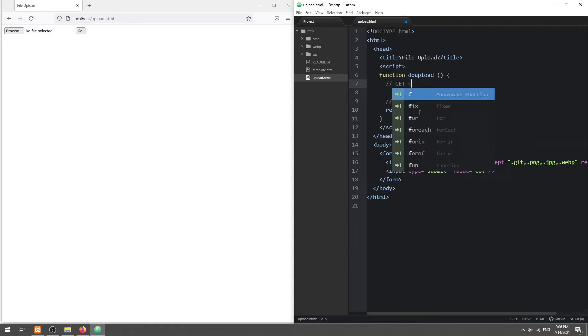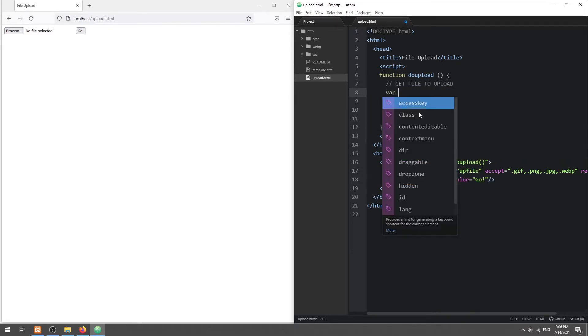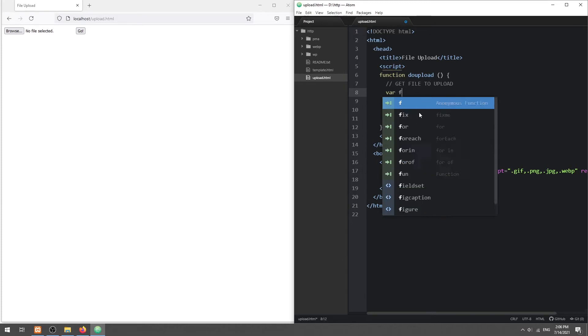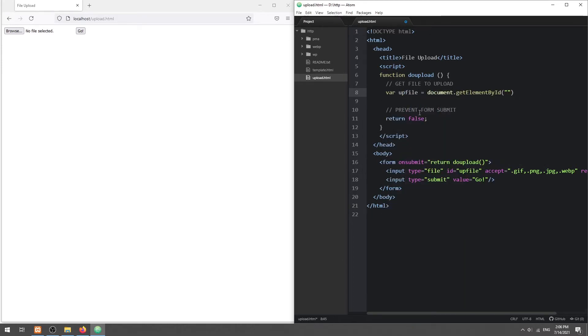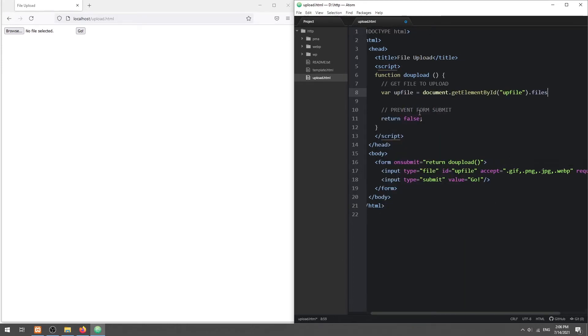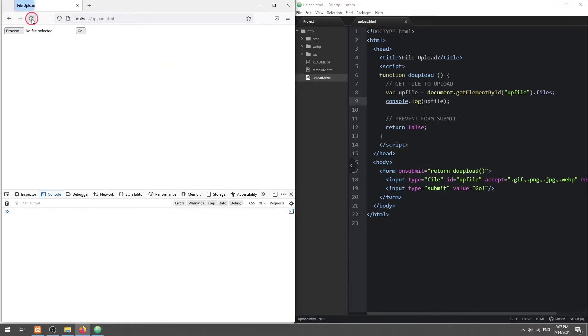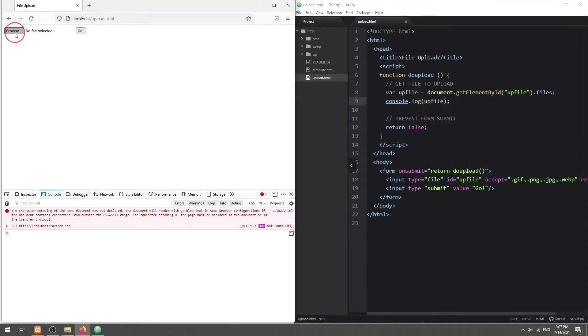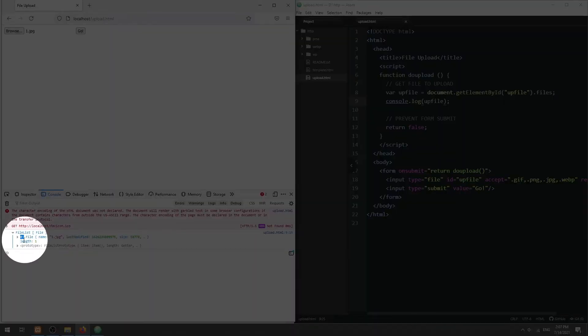Next, we get the selected file to upload by accessing the files property. Take note that this is a file list, something like an array.